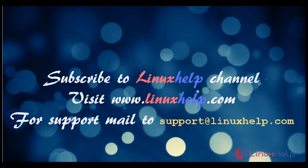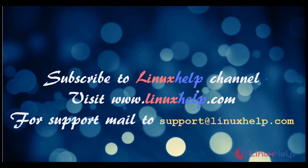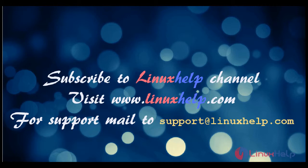Thank you for watching this video. Please subscribe to Linux Help channel. For more videos visit www.linuxhelp.com. For support, mail to support@linuxhelp.com. Thank you.